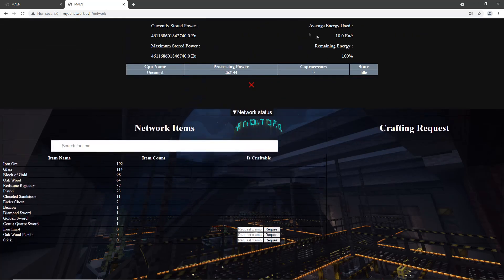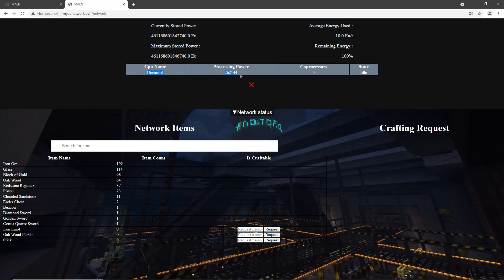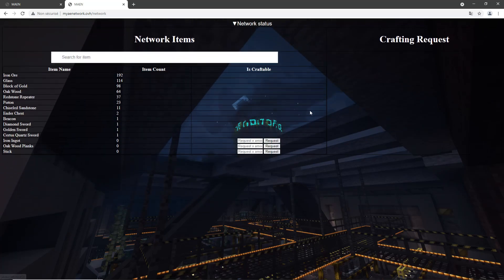As we can see, there are all the items that are in our ME network. We even have some information about the network, including power and CPUs.